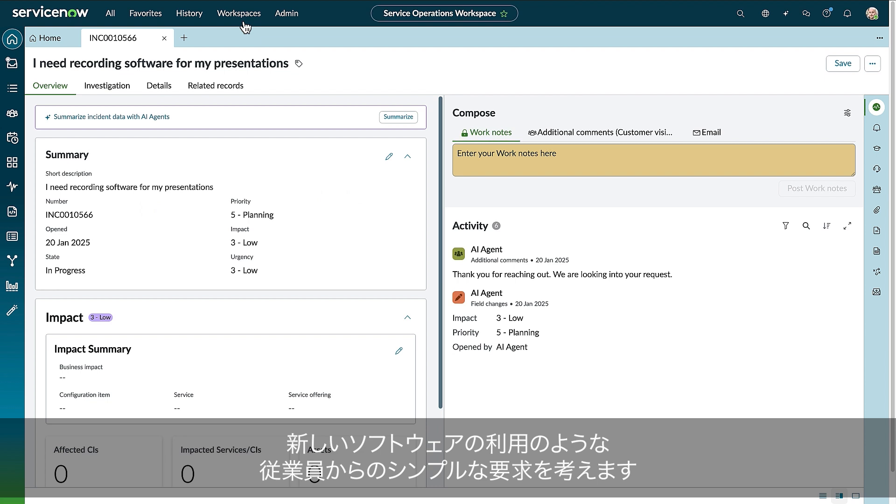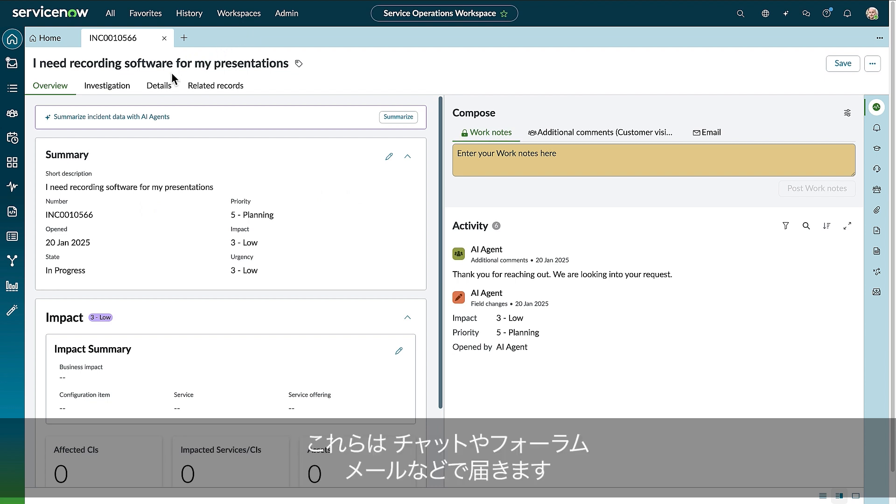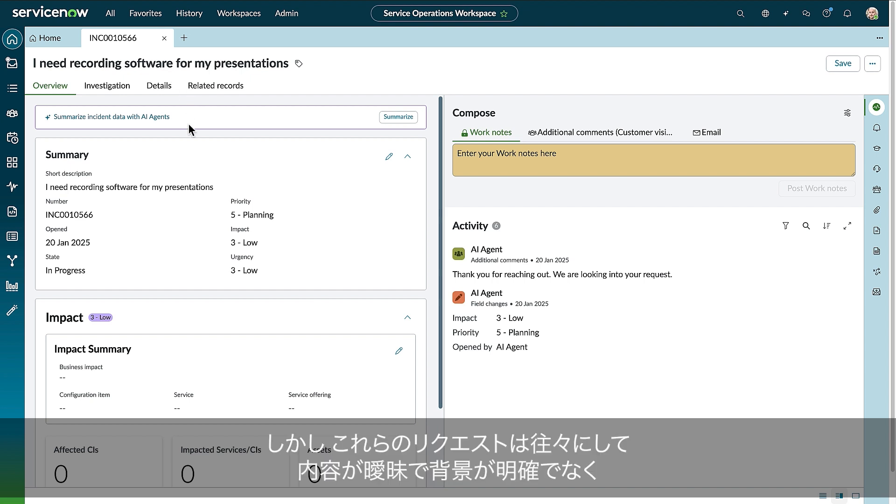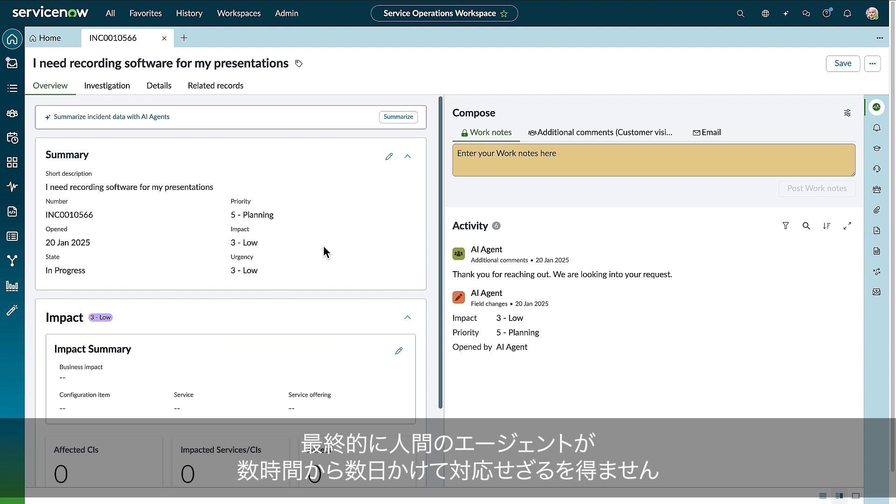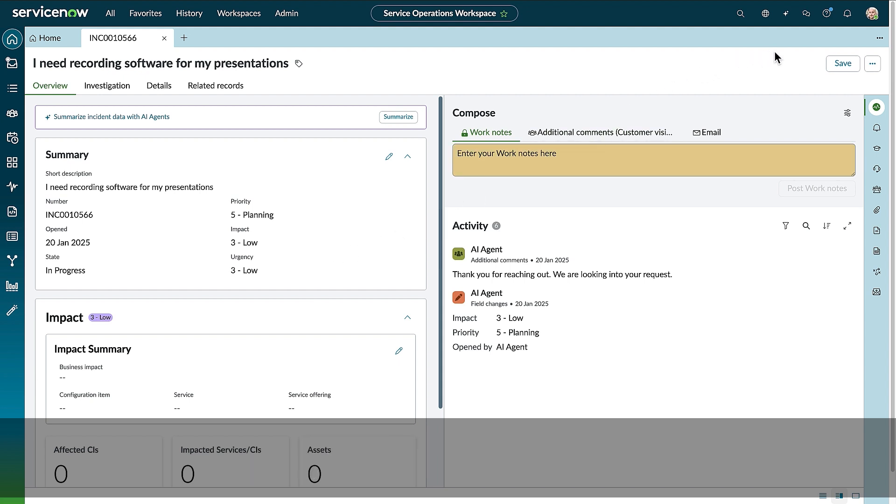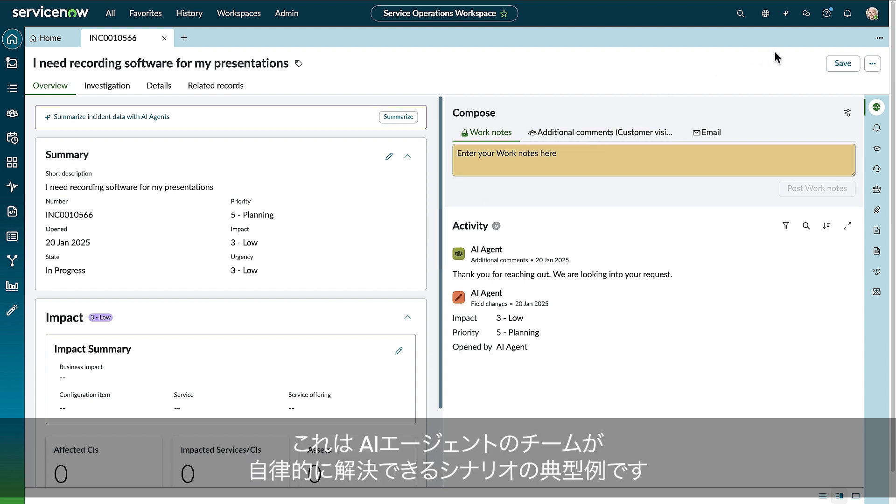Every business has employees that make simple requests, like asking for new software, being submitted anywhere from chat to forum to email. But these requests are often vague, have little context, and ultimately require a human agent to spend hours or days to solve the problem, making this a perfect scenario for a team of AI agents to solve autonomously.